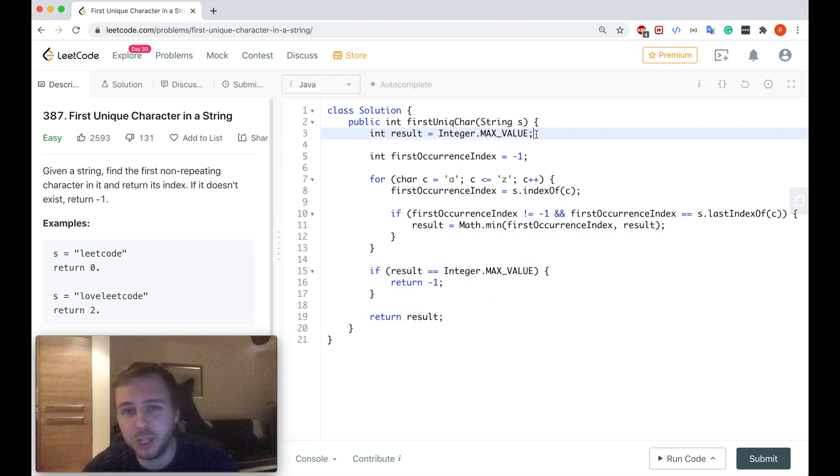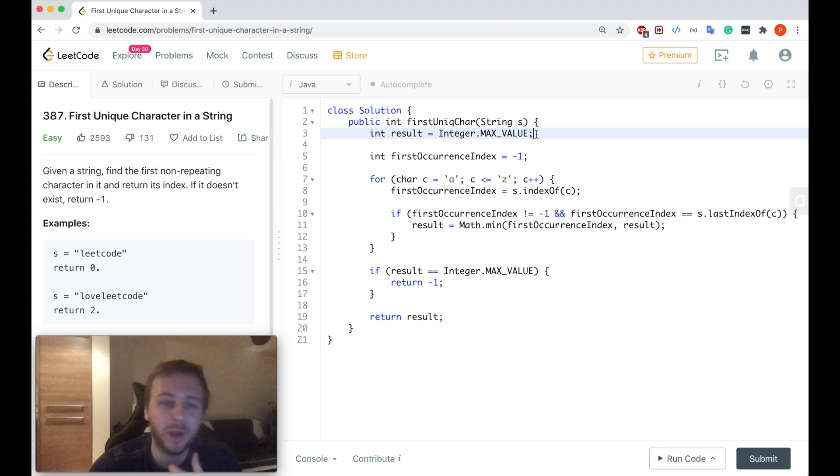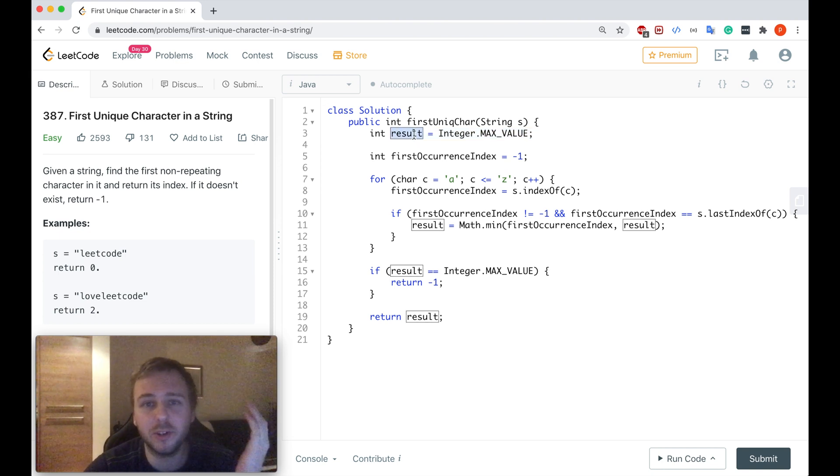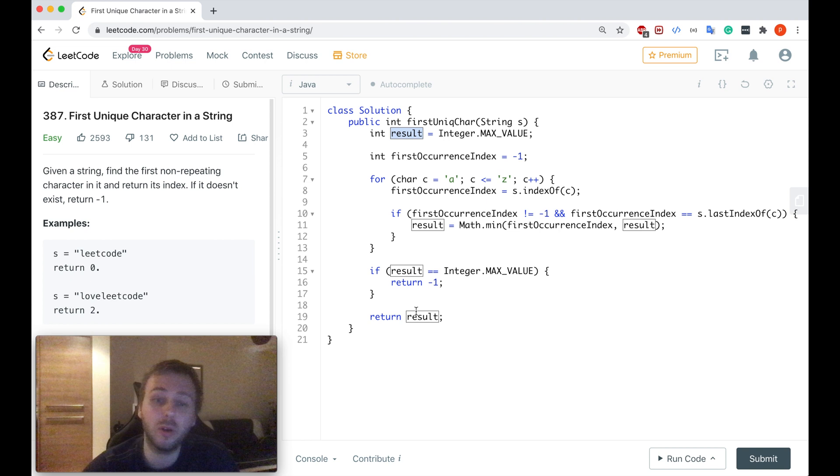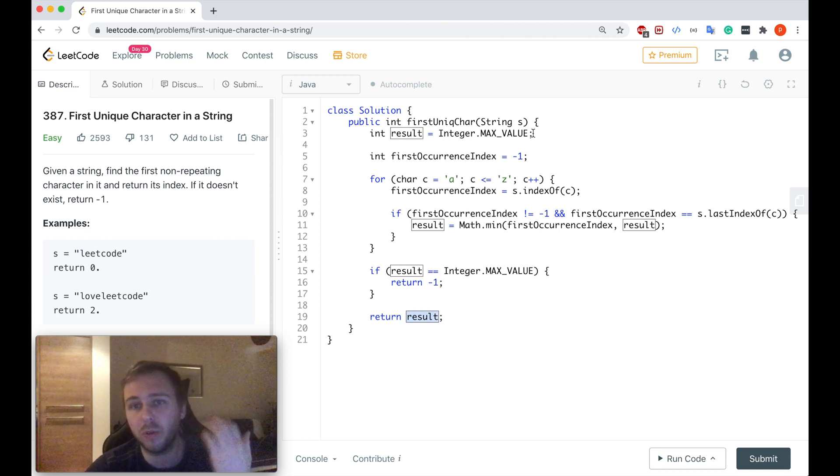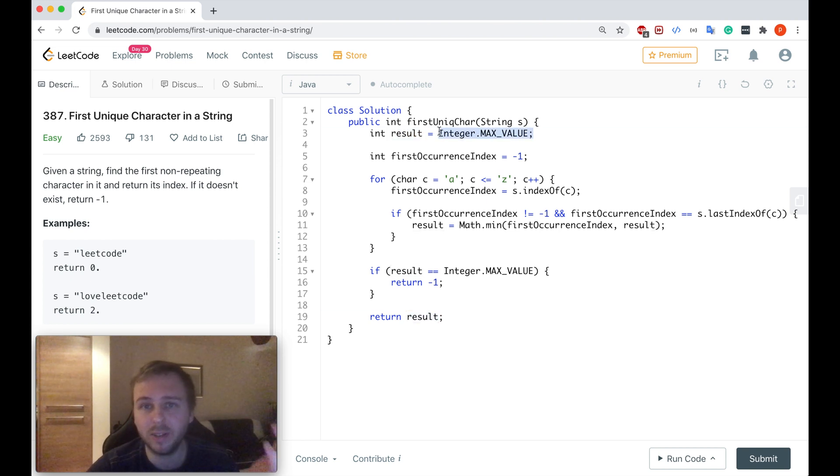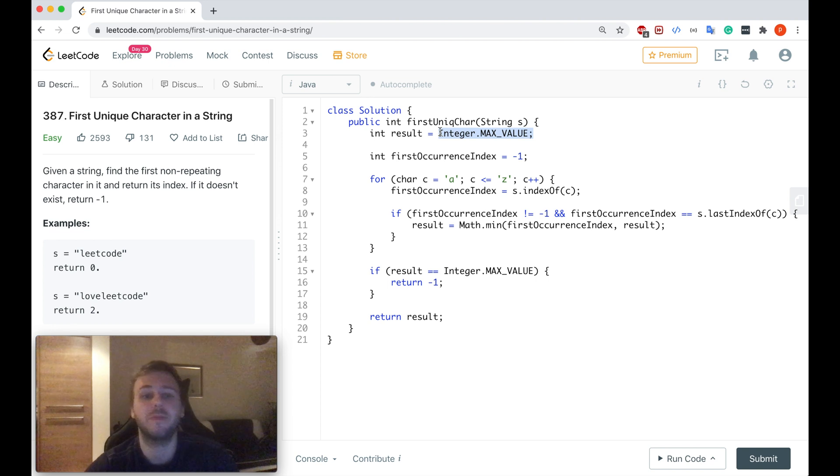Okie dokie guys here we go. Let me just explain everything. Basically we start with declaring the integer result. We are going to return it in the end later. For now it's equal to the maximum value which integers in Java can be.